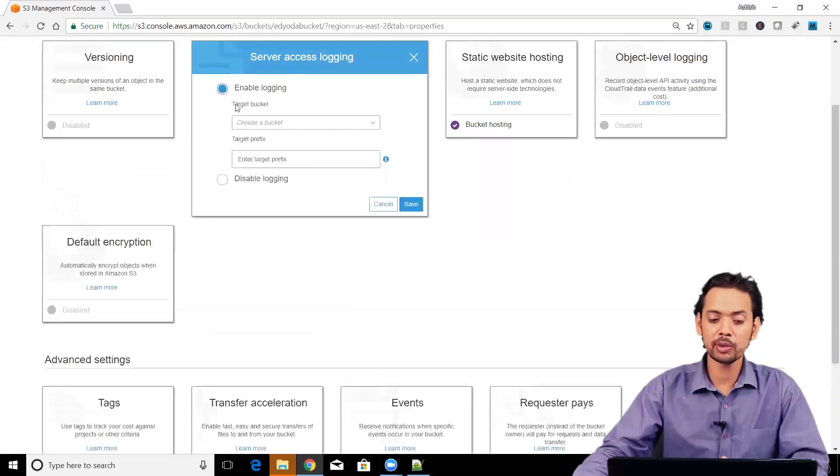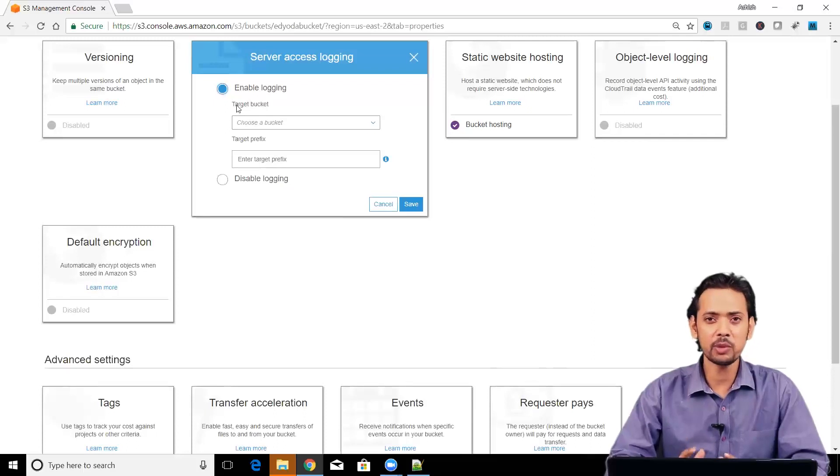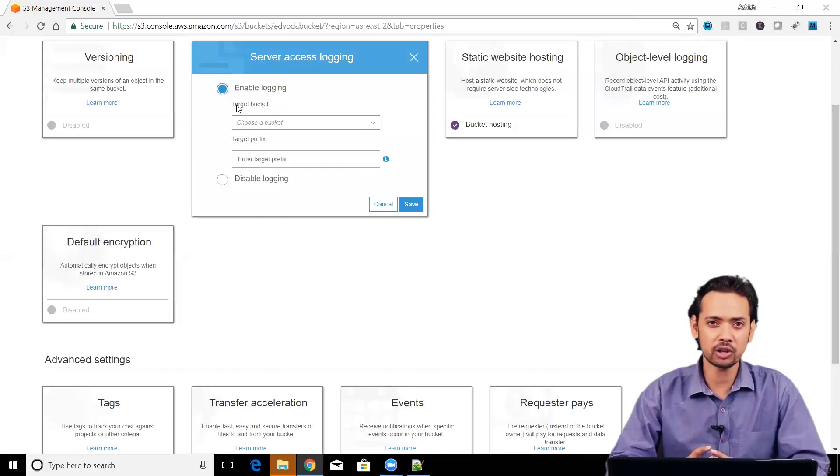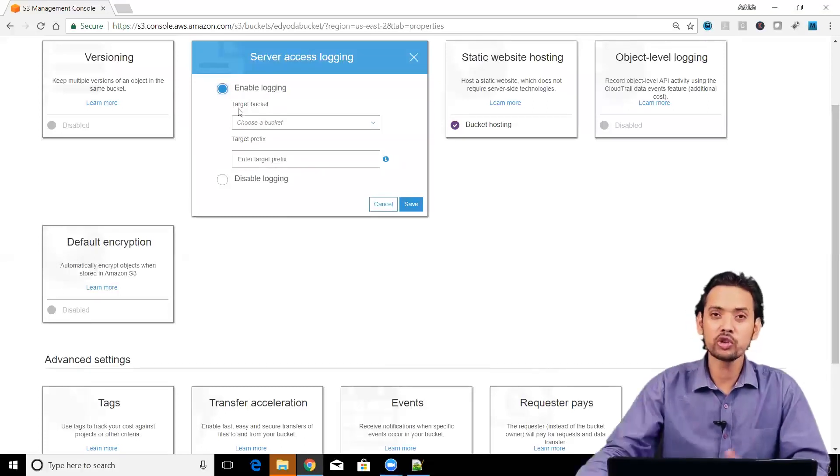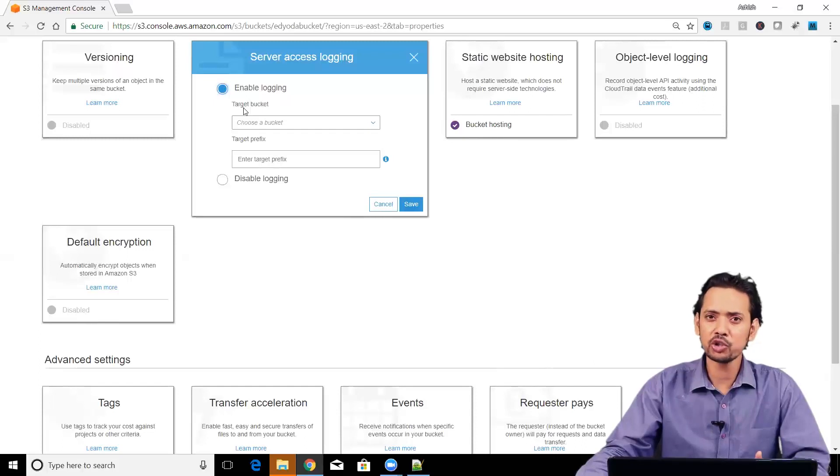As soon as you enable logging, it will ask you what is your target bucket. Target bucket means where do you want to keep the logs which you are collecting after this logging. You can choose any bucket which you have already created for storing your log files.